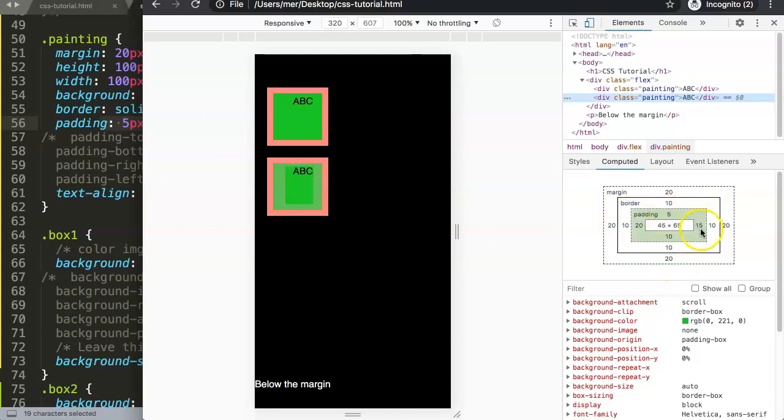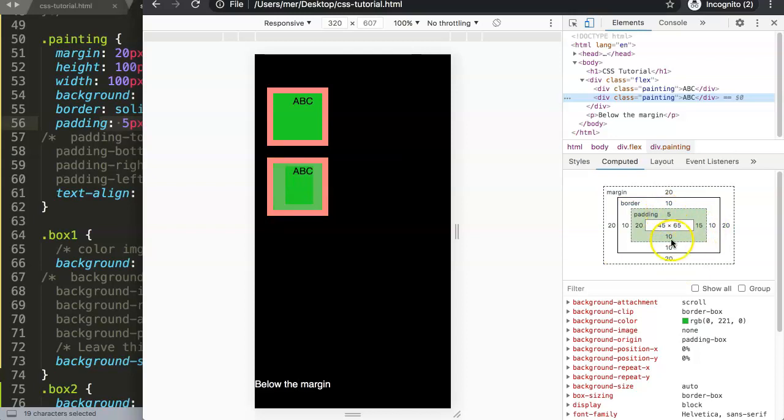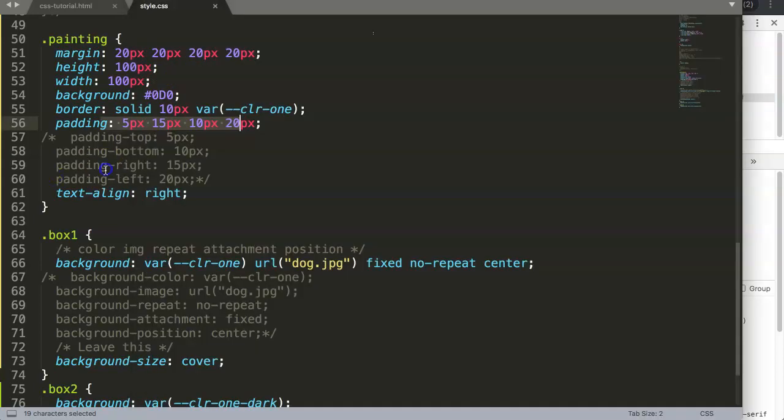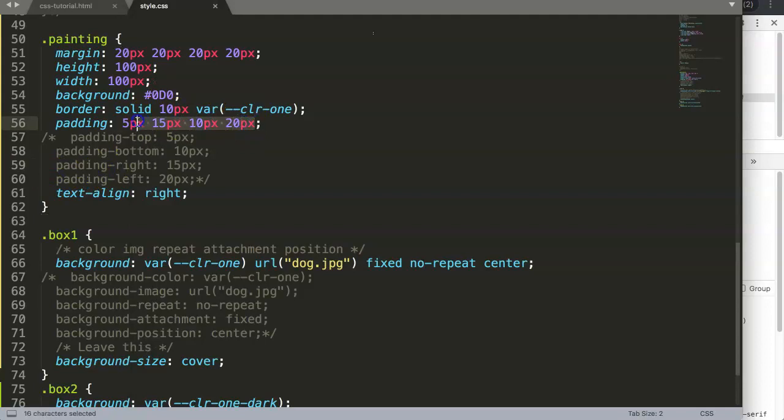You will notice that this just maintains the same. Refresh, and you can see exactly the same. The entire div has not moved an inch.